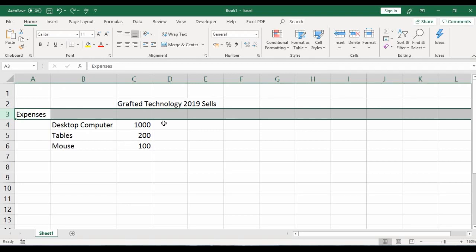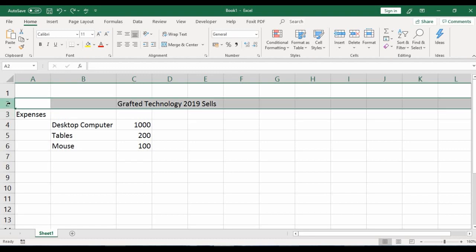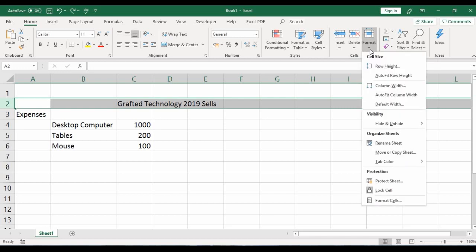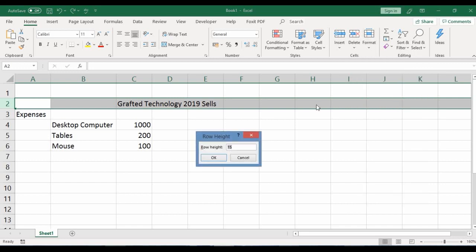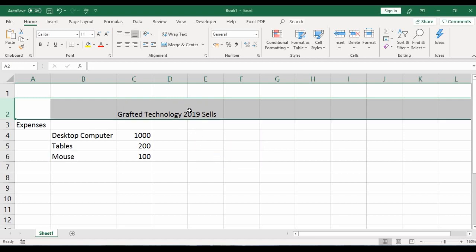Another way to change row height: select the row you wish to adjust — let's work with row 2. Go to the Home tab, Cells group, click the drop-down arrow of the Format button, and click on 'Row Height'. Increase the row height to 30 and click OK.